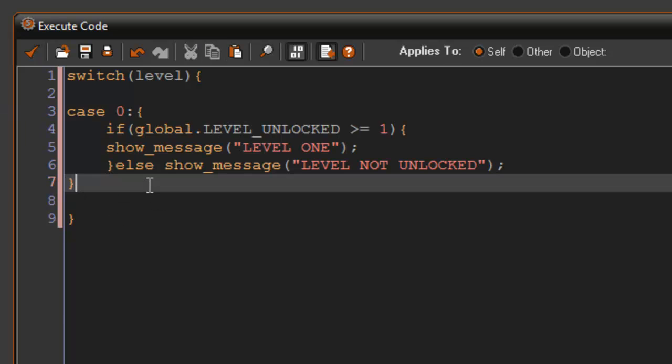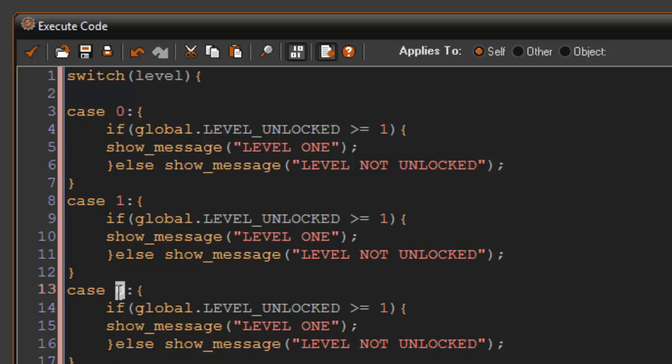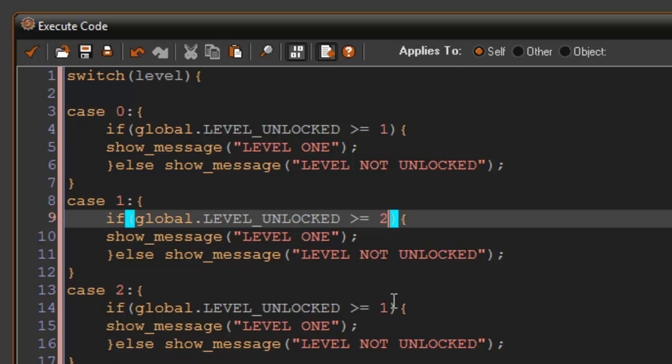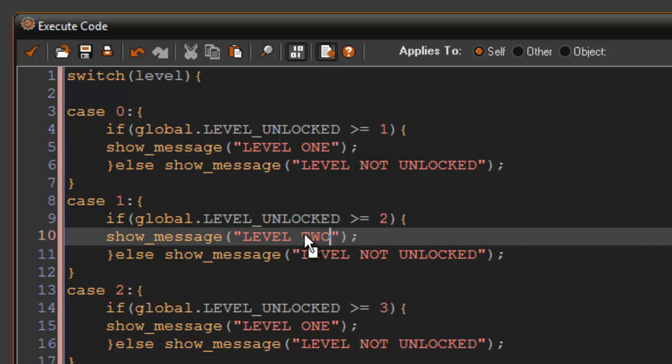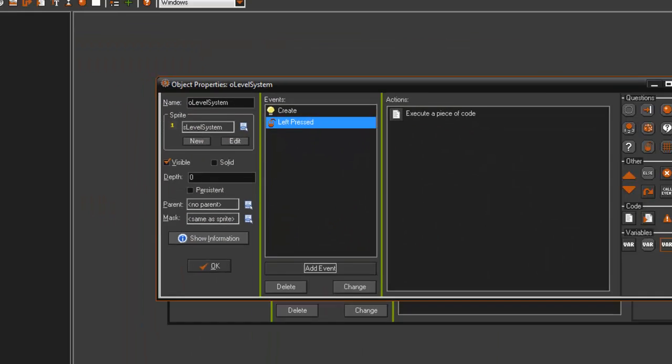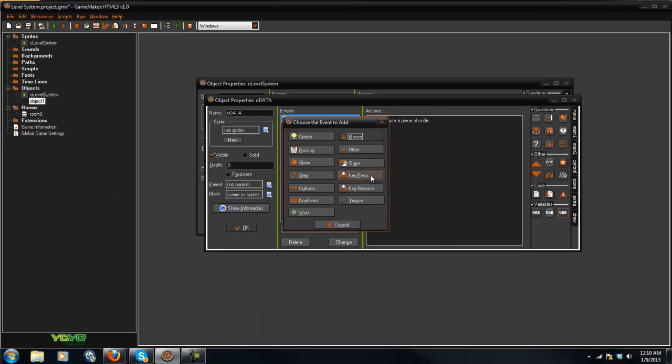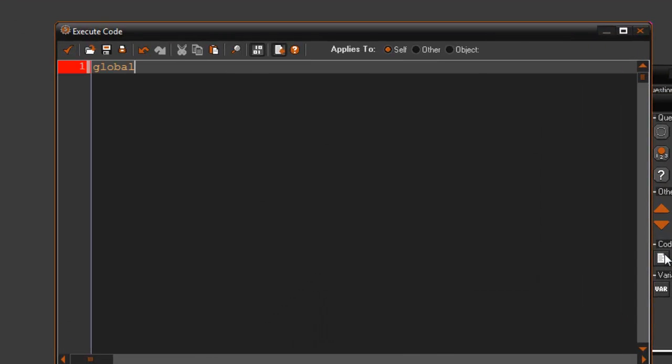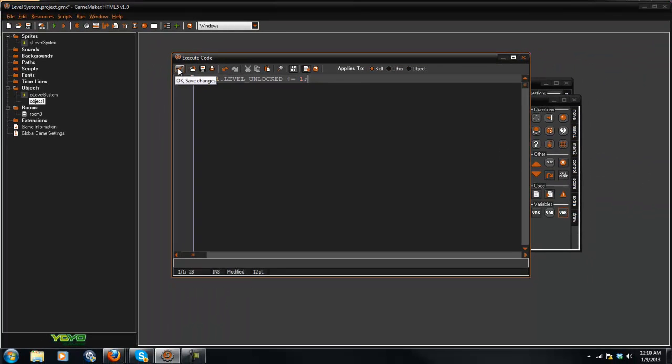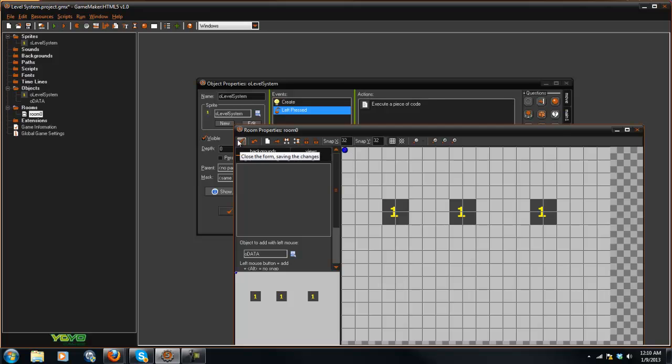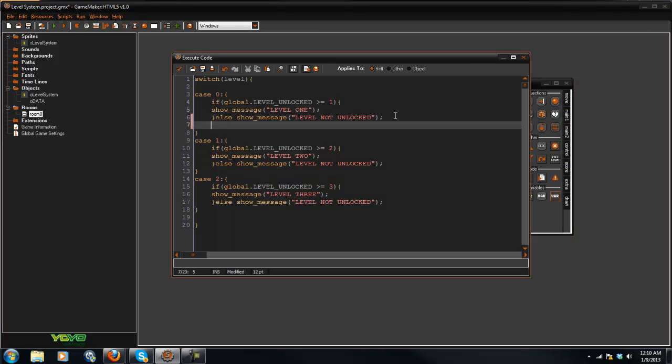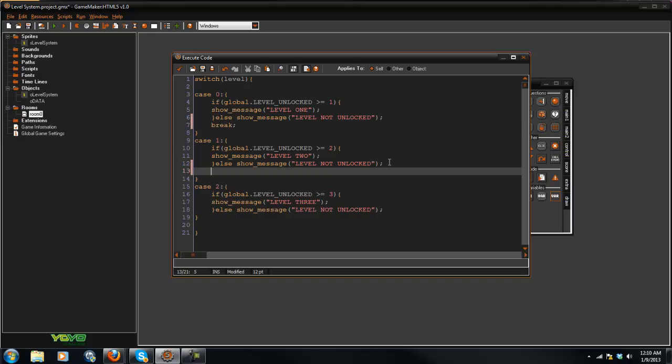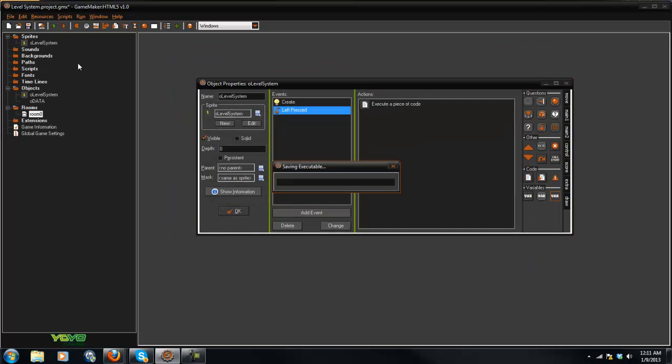I'm just going to copy this, paste it two more times, so 1 and 2. We're going to add this up to level 2 and level 3. With our data here I'm going to say key pressed space global dot level unlocked plus equals 1. Let's go ahead and put the OData in any room there. We need to add our break statement. So now we'll play it.